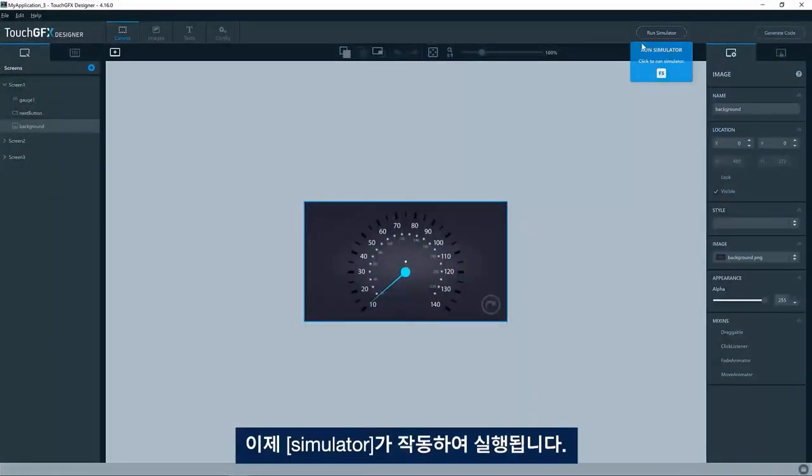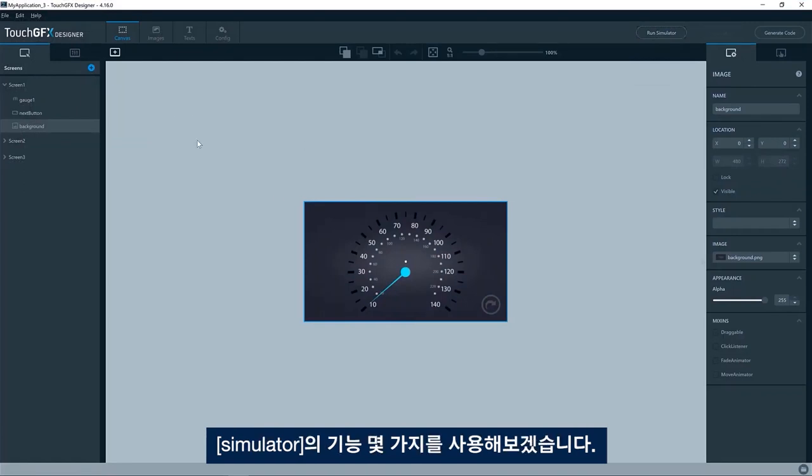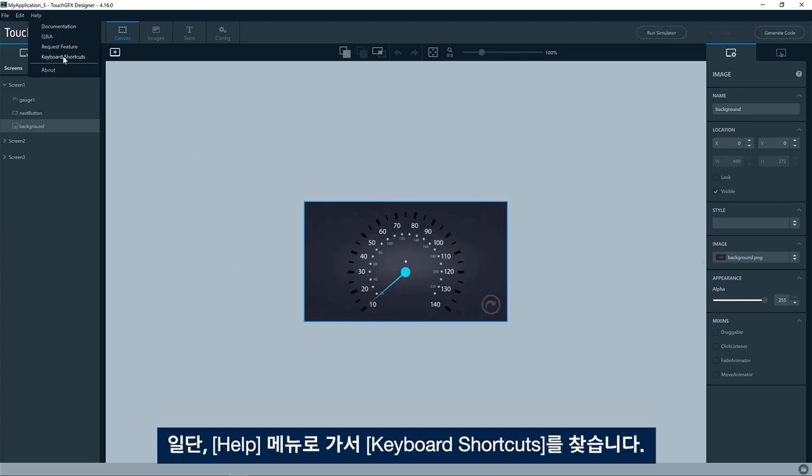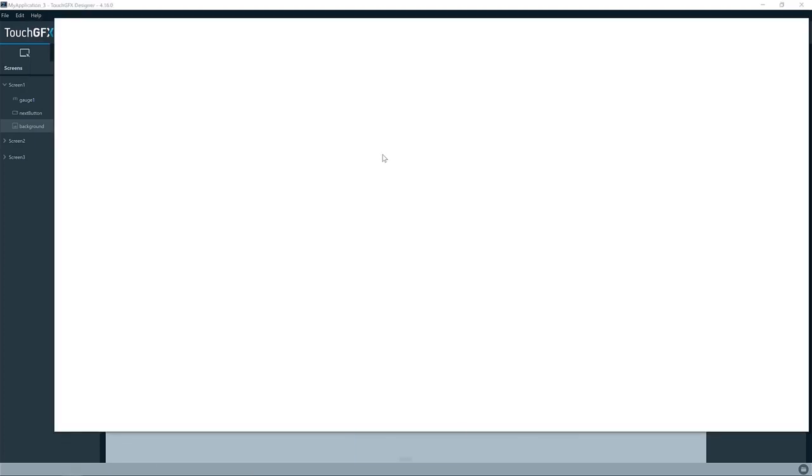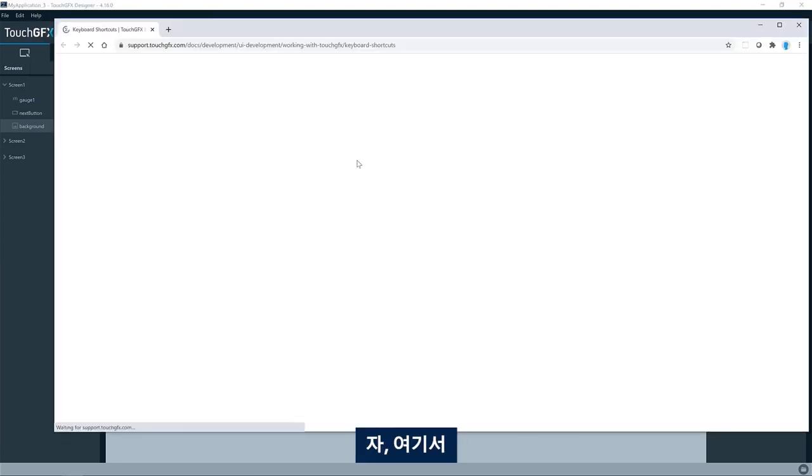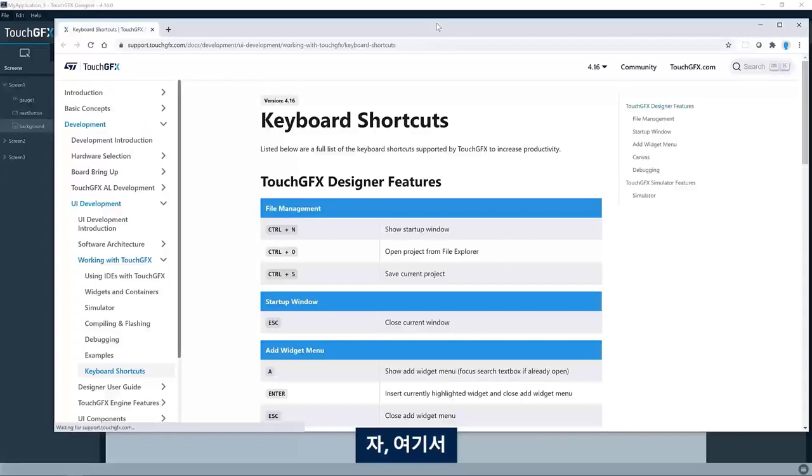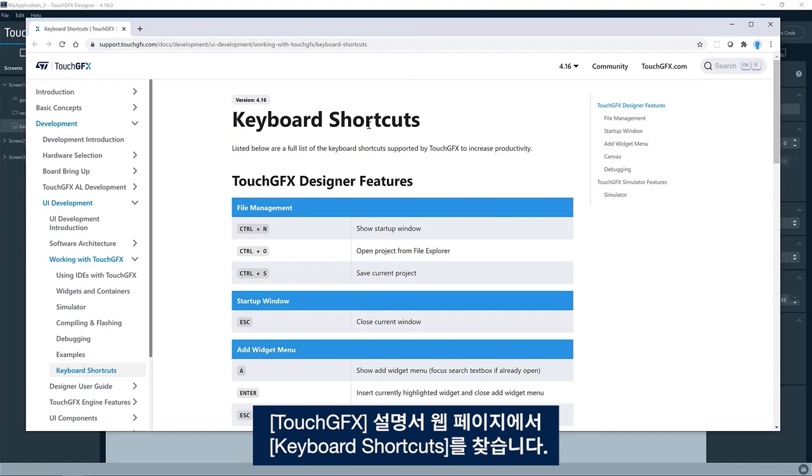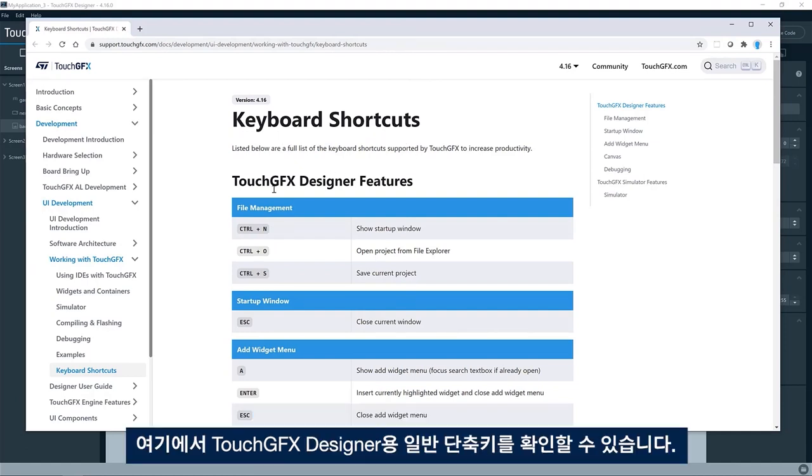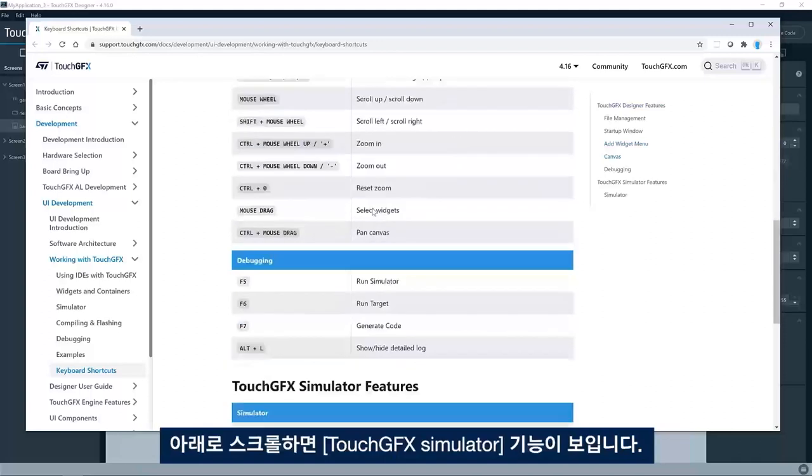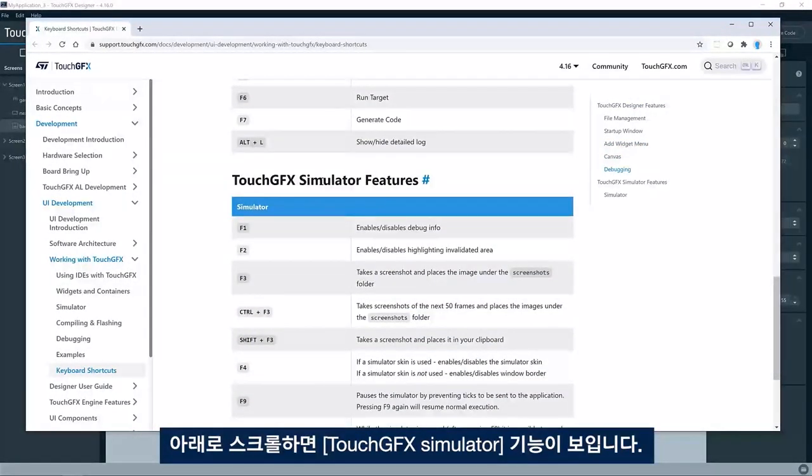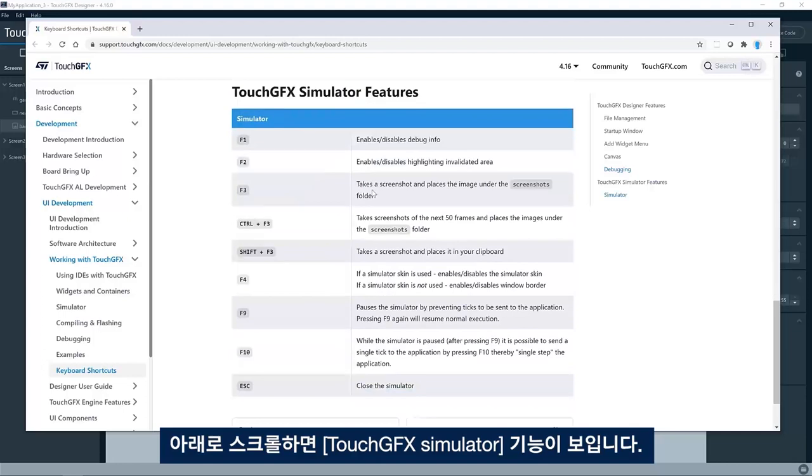And here you have the same application. So now we have the simulator up and running and we want to use some of the features in the simulator. What you can do is to go to the help menu and look in the keyboard shortcuts. So here you will come to the Touch GFX documentation webpage on keyboard shortcuts. Here you will see shortcuts in general for the designer. But if you scroll down, you'll see Touch GFX simulator features as well.